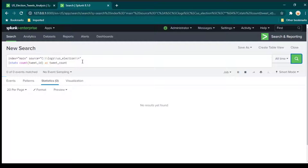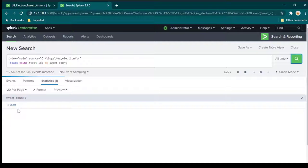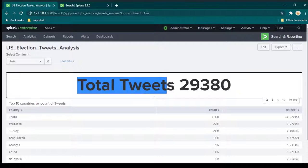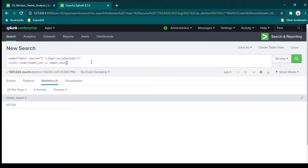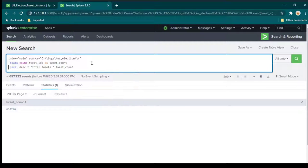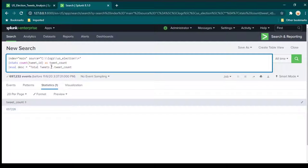The data will show a tweet count but won't include a description label. We need to create another variable using eval, which is a command for calculations and expressions. The syntax is eval DESC = "Total Tweets: " . tweet_count, where the dot operator merges one string to another — merging the label 'Total Tweets' with the actual tweet count value.